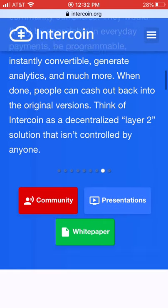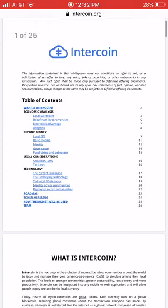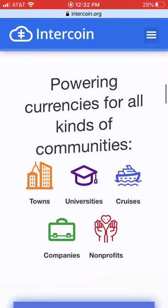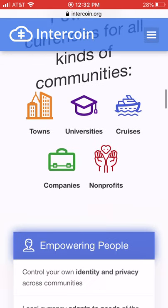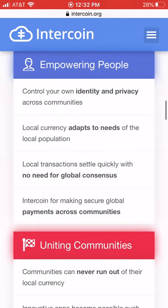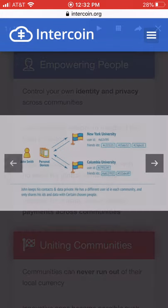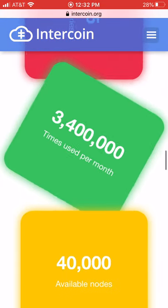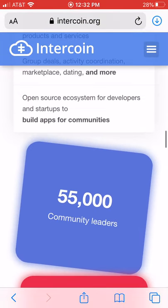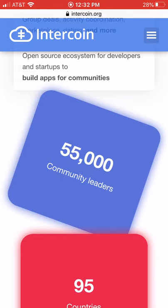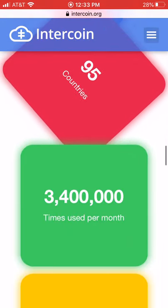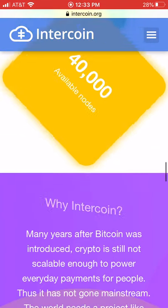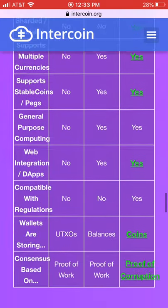You might want illustrations and a business plan. You want to show exactly how much traction you already have and what your target market is. When someone clicks on something, it should show all the information up front — that gives people confidence. For example, we have 55,000 community leaders we can roll out Intercoin to, users in 95 countries, a monthly usage figure, and the number of nodes securing the Intercoin architecture.